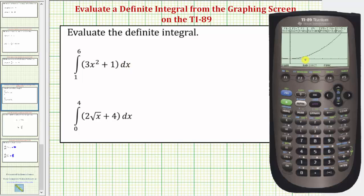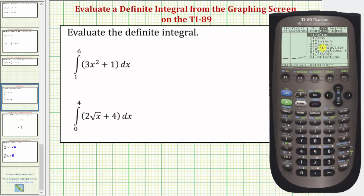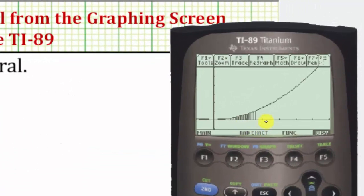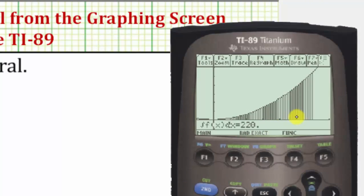Notice how we have a nice view of the function over the interval from one to six. Also note the integrand function is non-negative over this interval, and therefore the value of this definite integral is going to be the area bounded by the function and the x-axis over the closed interval from one to six. To evaluate the integral, we press F5 for math, then seven for integration. We enter the lower limit of integration, which is one, then the upper limit of integration, which is six. Notice how it graphs the area bounded by the function and the x-axis over this interval, and below it gives us the value of the definite integral. The definite integral is equal to 220, which means this area is exactly 220 square units.